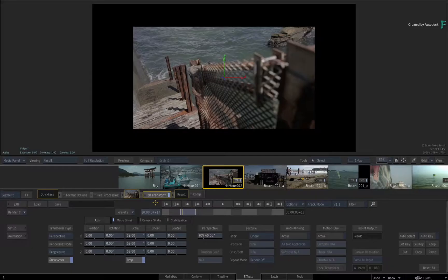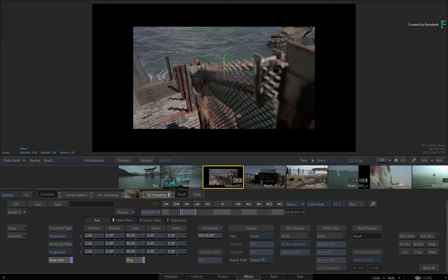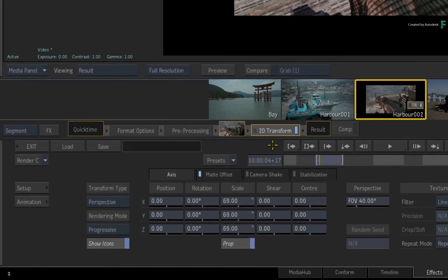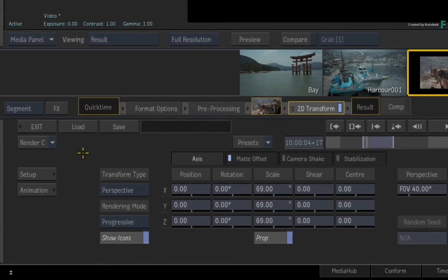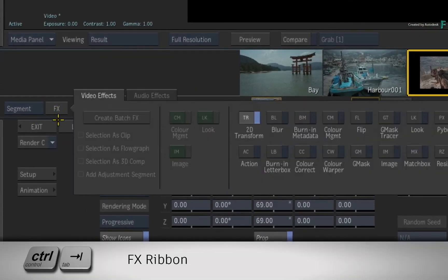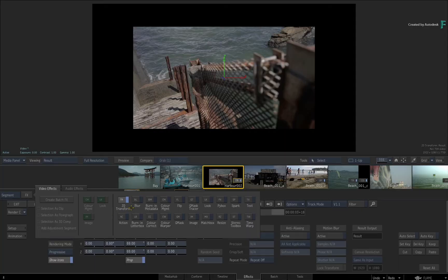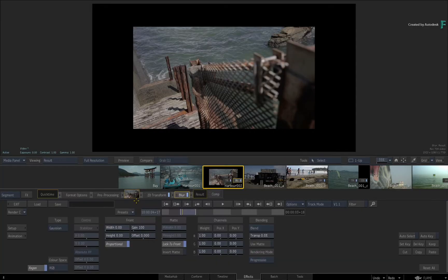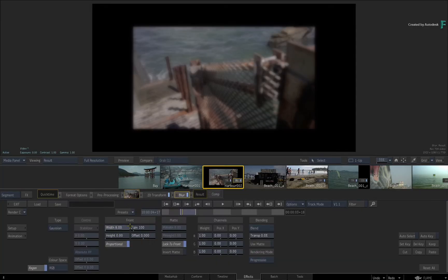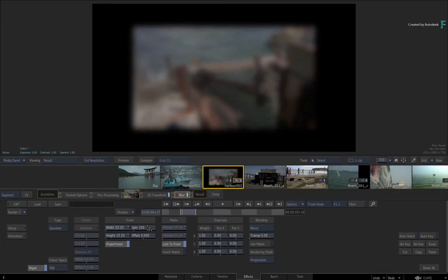If you want to add another TimelineFX to the FX pipeline, you use the same controls as you would in the Timeline. Press the FX button or press Control+Tab for the FX ribbon. I'll choose the Blur TimelineFX and increase the value.